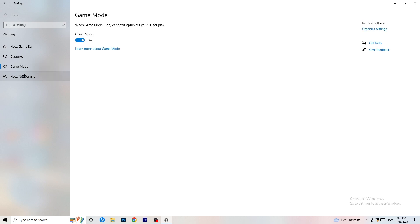Next, go to Game Mode on the left-hand side. This one you need to check for yourself — on my PC it works better with Game Mode on, but on some PCs it won't. Turn it on, check your performance, turn it off, check again, and stick with whichever option works better for you.